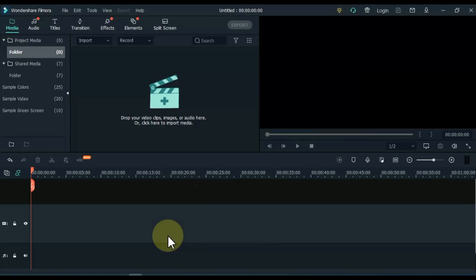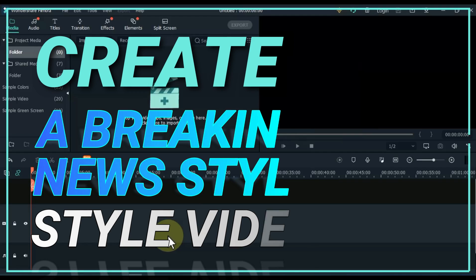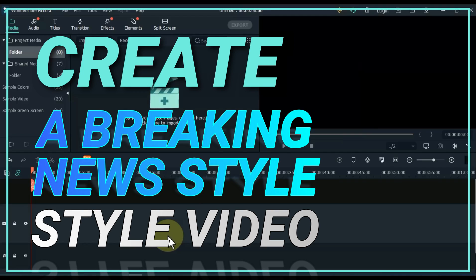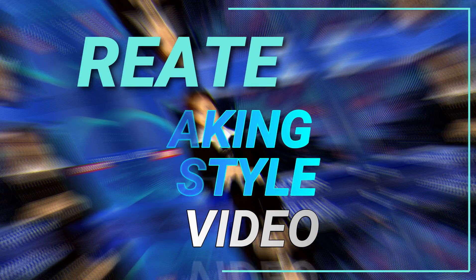In this video I will show you how you can create a breaking news style video in Filmora X. Like this.